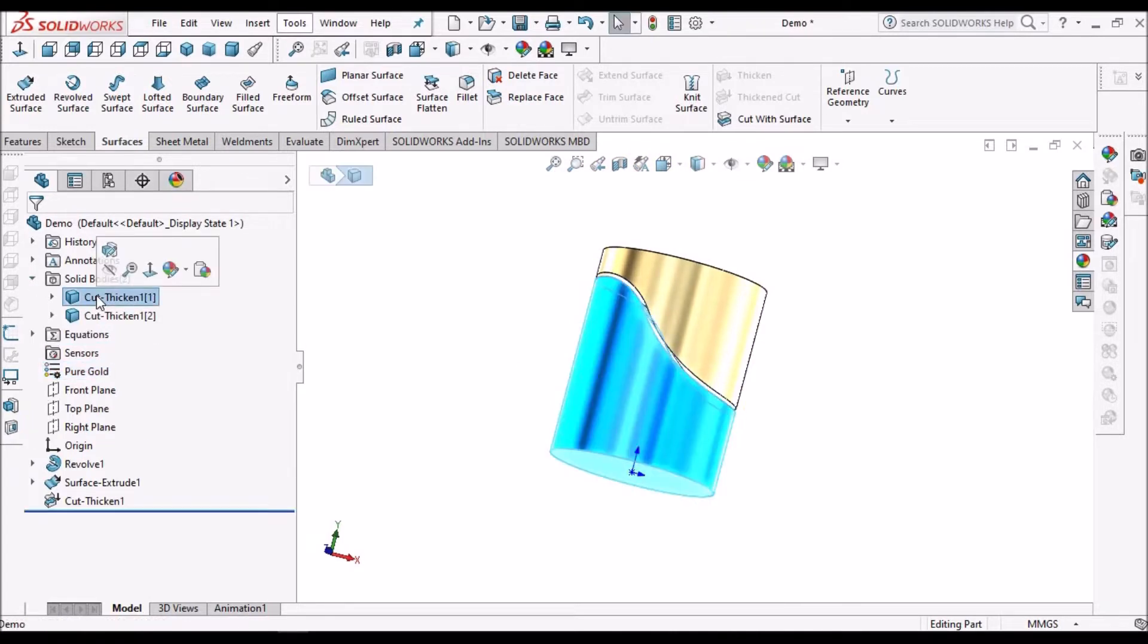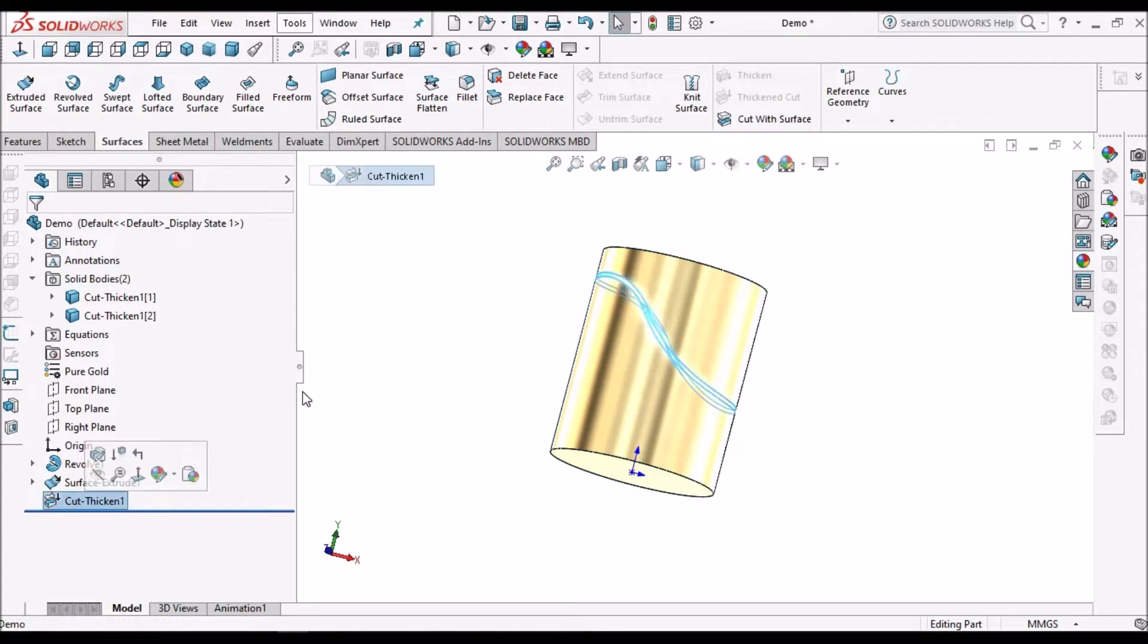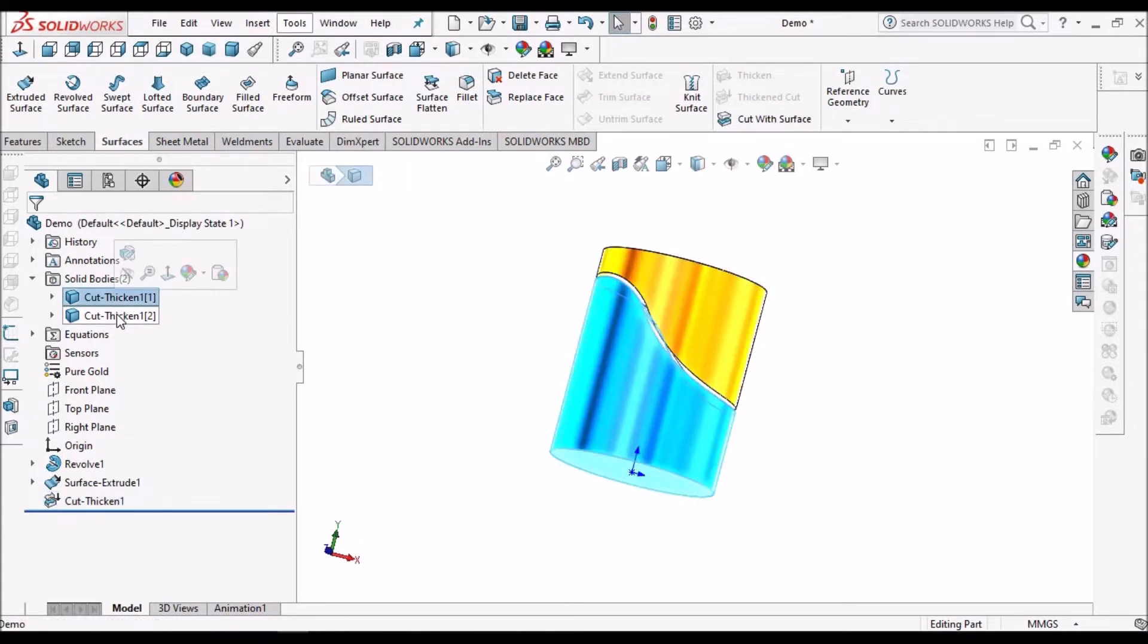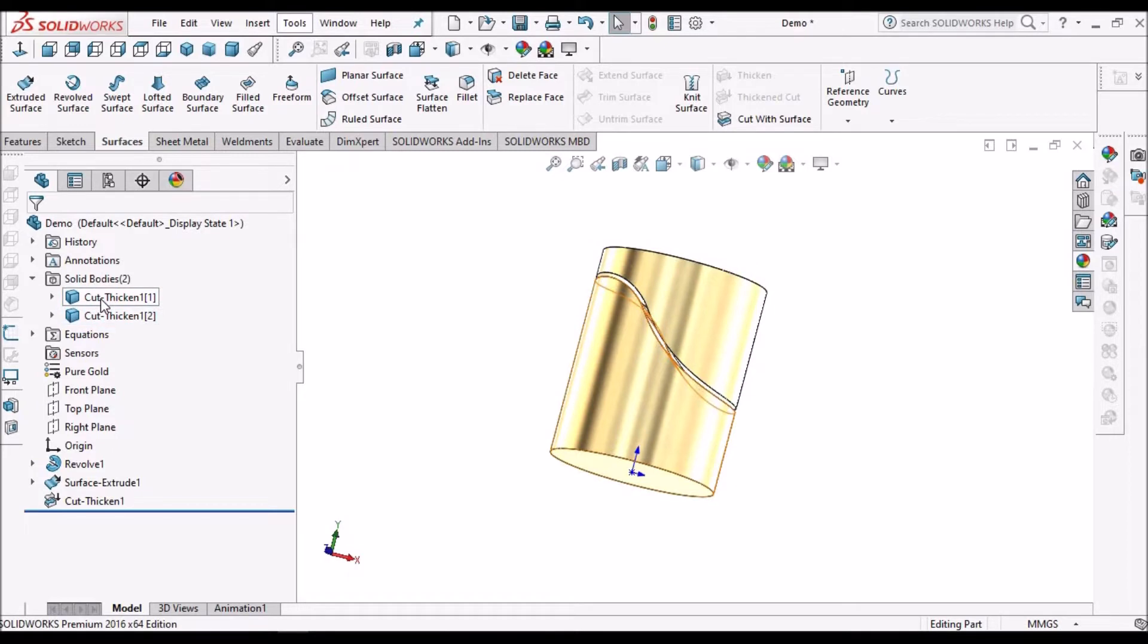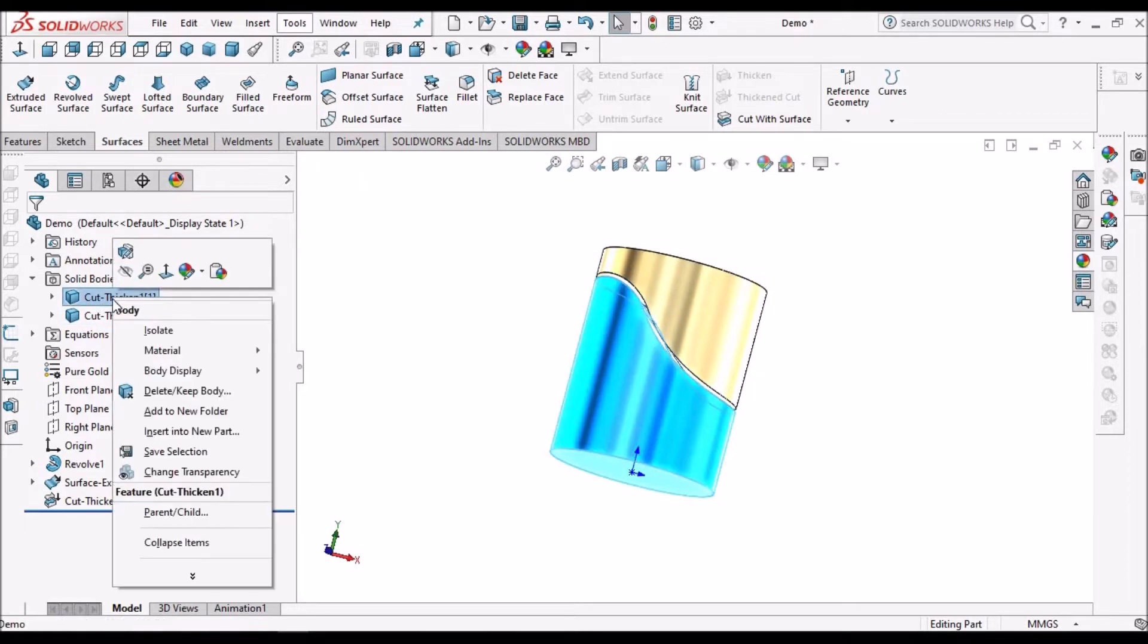Select this body. When we cut with thicken option, it divides into two solid bodies. So select this, right click, and insert new part.